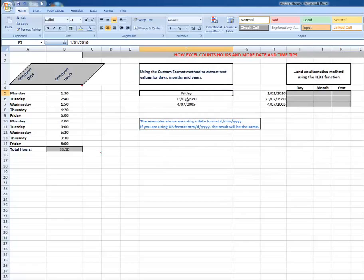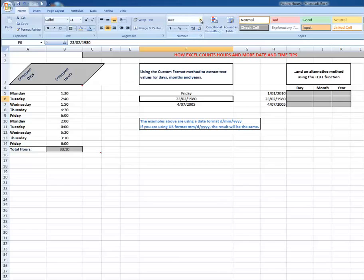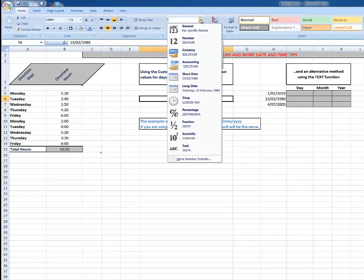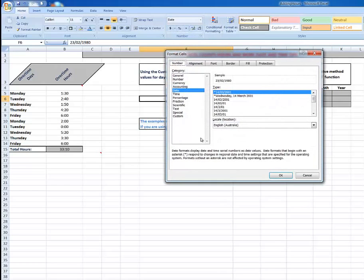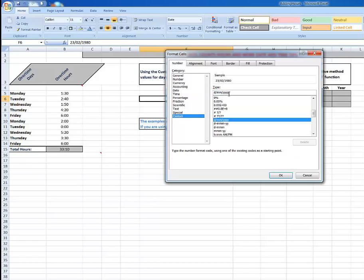If I want to extract the month and see the month in text, I click on the cell to select it, up to the drop arrow, down to More Number Formats, and in the Custom category I'm going to drag through and type four M's.